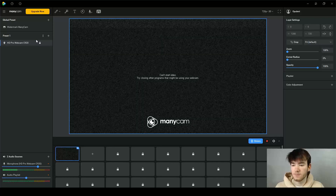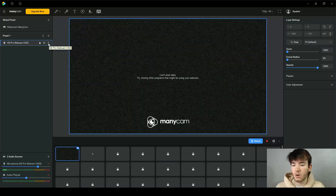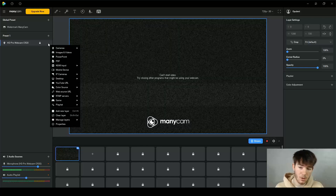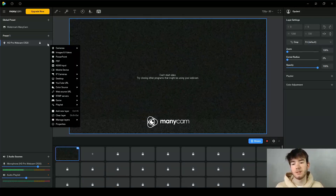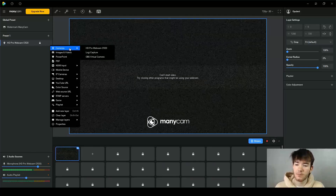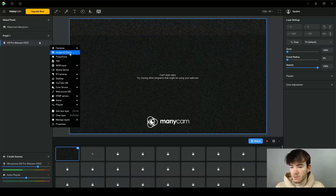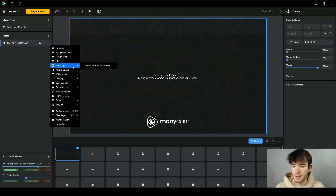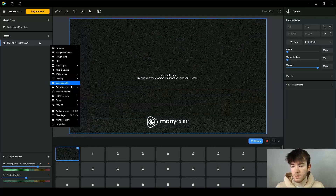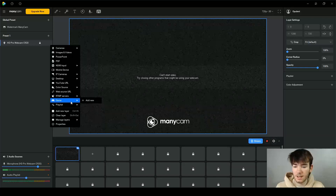On the webcam section you can unlock the layer, hide it, or click the three dots for a huge variety of webcam features. You can also add images and videos, PowerPoints, PDFs, NDI inputs, mobile device, IP cameras, desktop, YouTube URL, color source, web source URL, RTMP servers, game, and playlist. All of these are sources you can add to the main area to appear visually in your output.